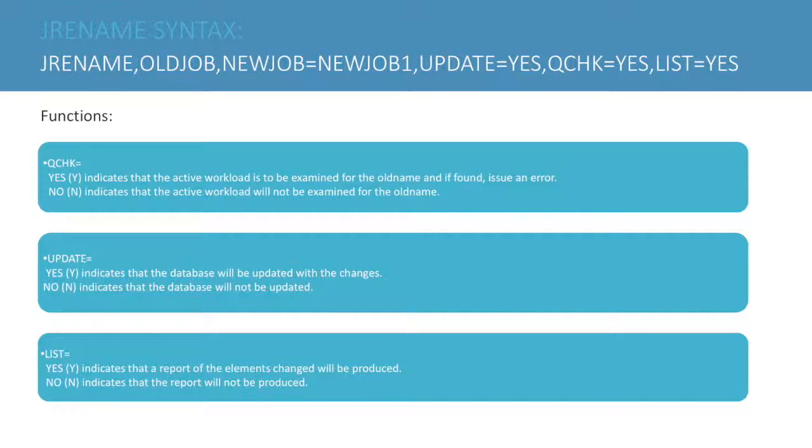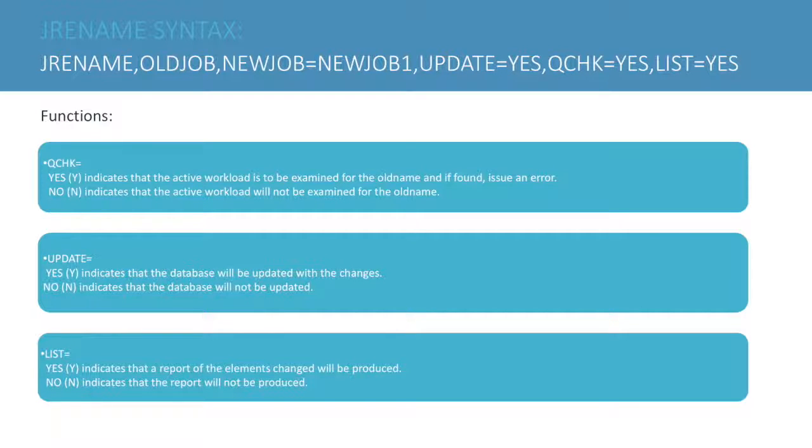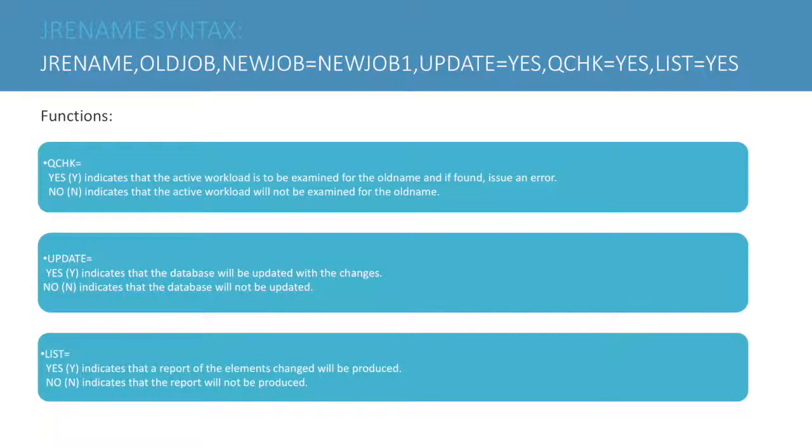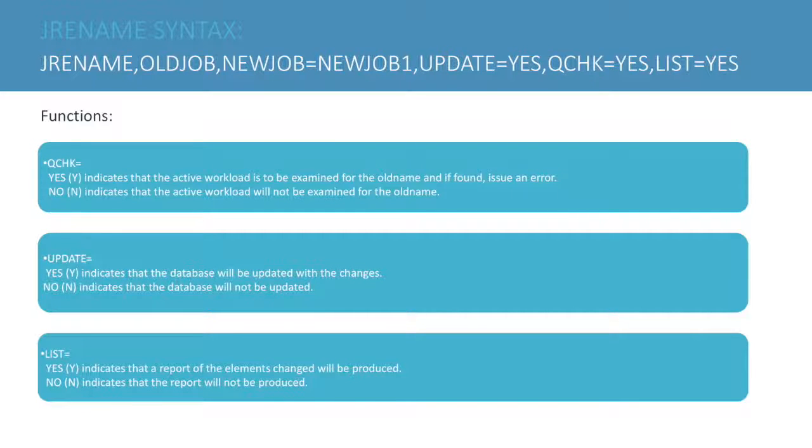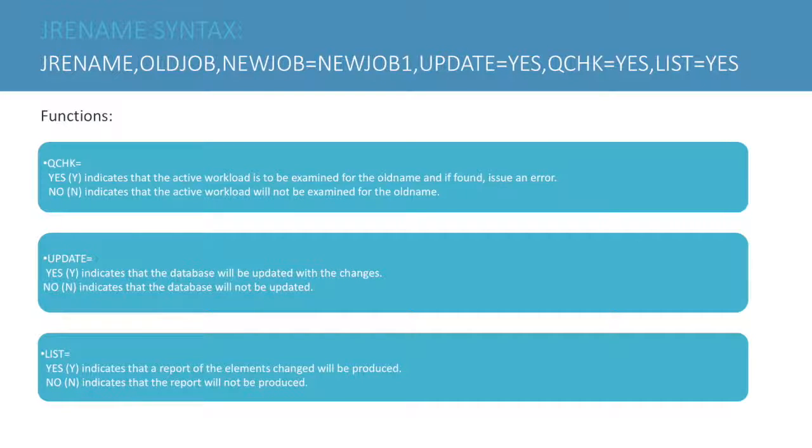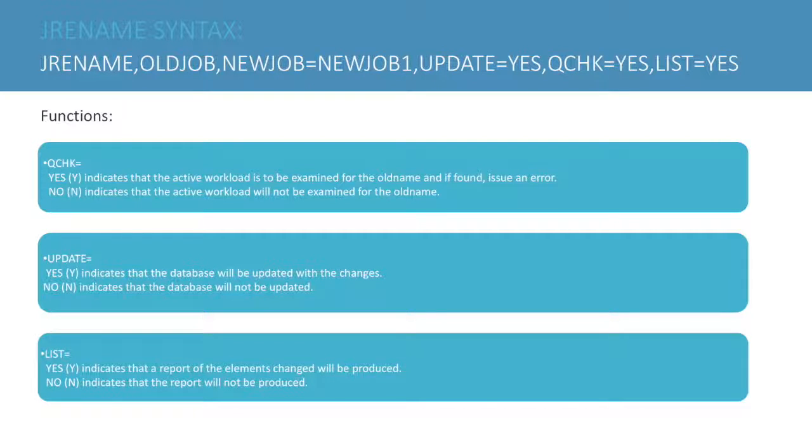Job name is the function. There are also keywords to understand. QCHK: YES indicates if a job being renamed is in the request, ready, or active queue issue an error. NO indicates that the active workload will not be examined for the old name. YES is the default.